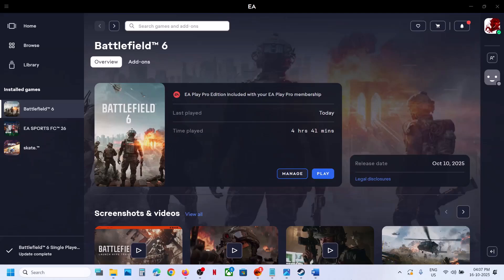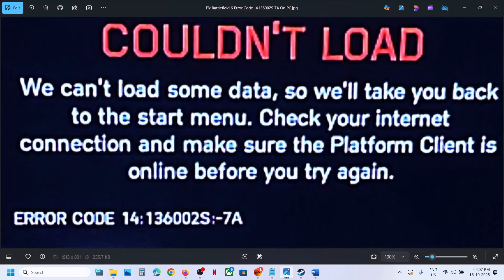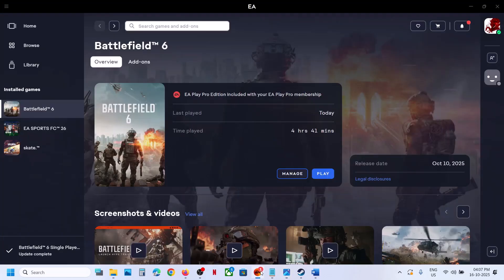Hello guys, welcome to my channel. Today in this video I'm going to show you how to fix error code 14136002s78. If you are receiving this error with the Battlefield 6 game on your Windows computer, please follow the steps shown in this video.